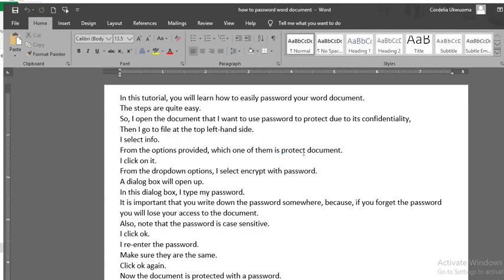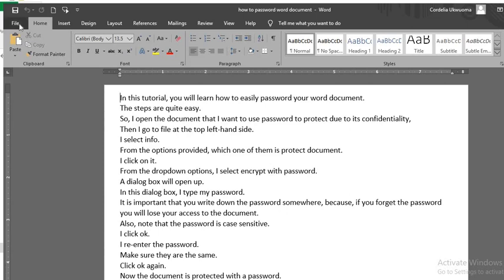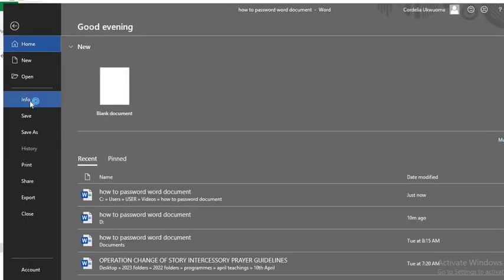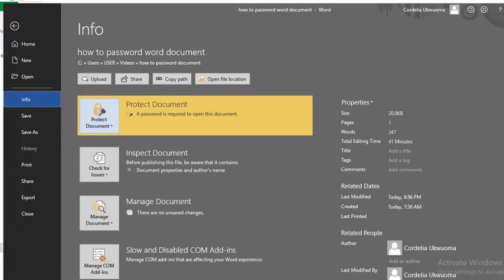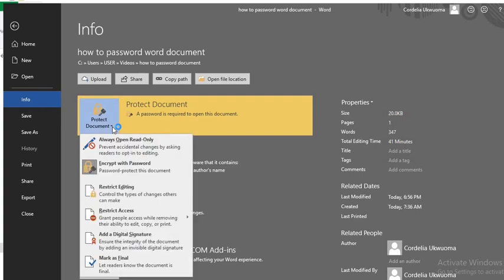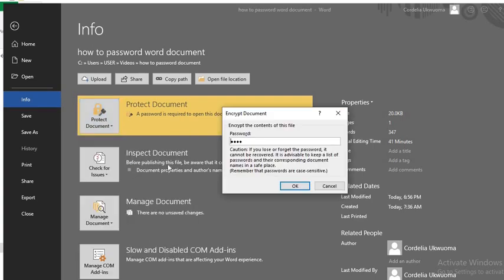To remove the password, make sure the document is open, go to File, select Info, click on Protect Document, select Encrypt with Password, delete the password and click OK.